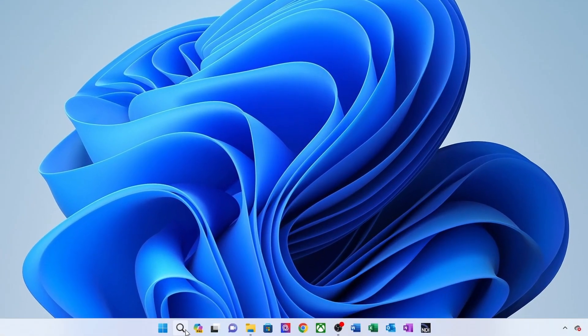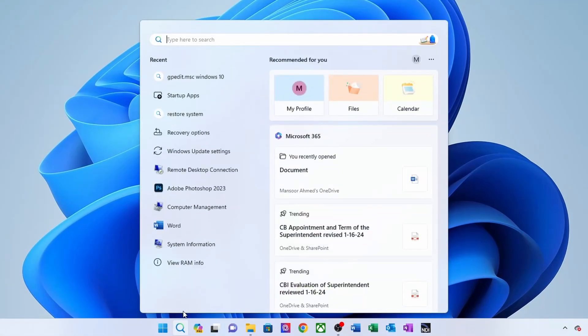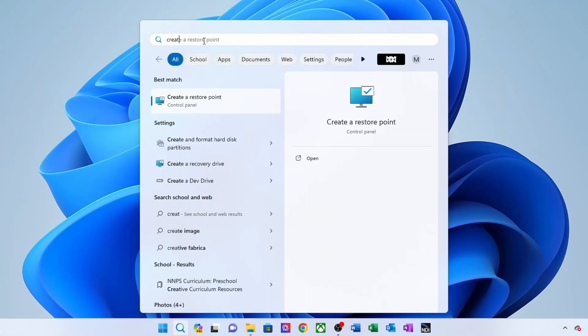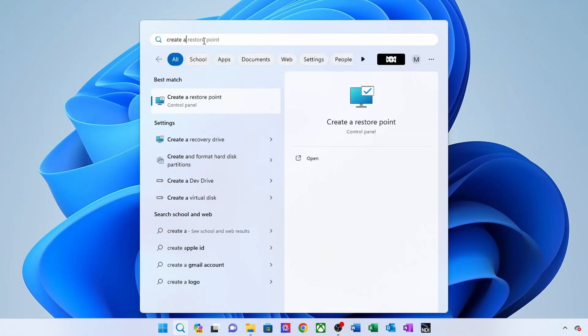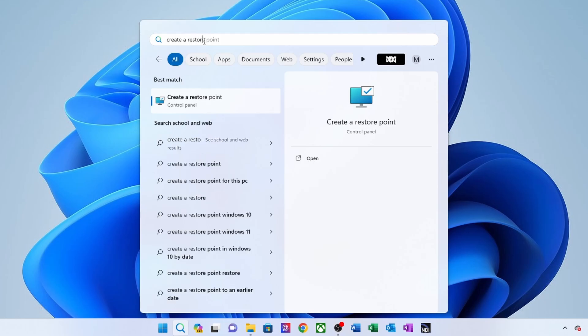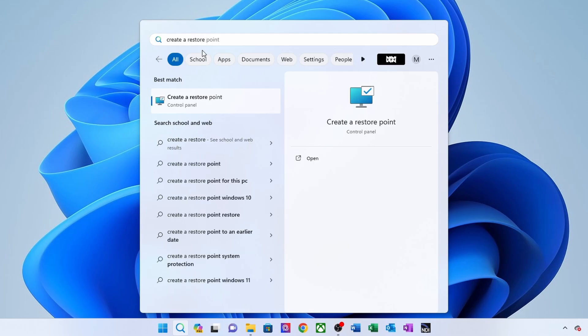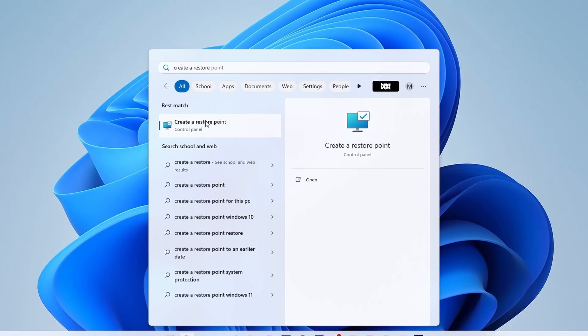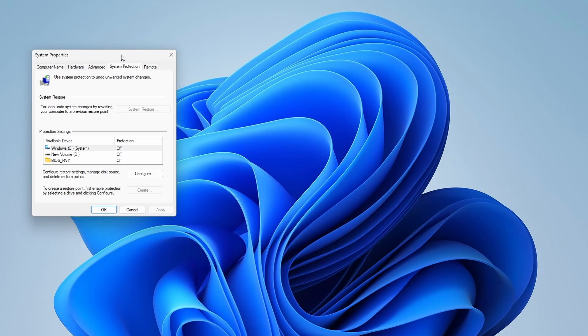Go to the search and type create a restore point. Click on the result that says create a restore point to open the system properties window.